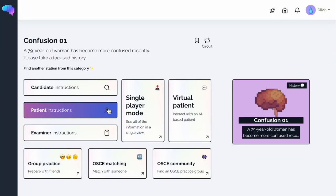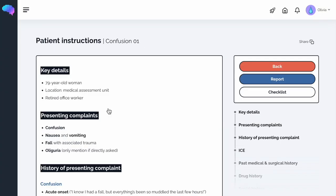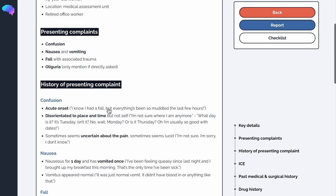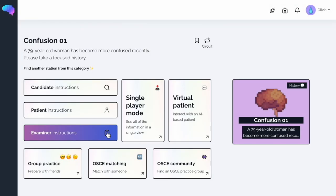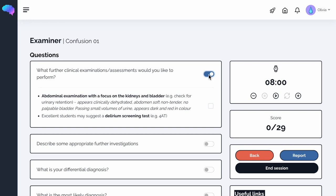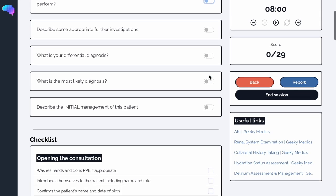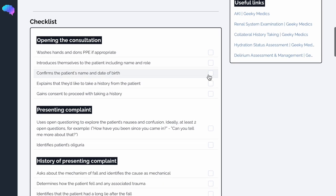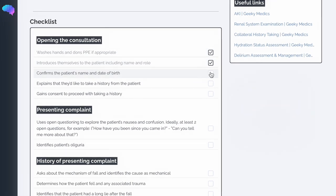The patient instructions reveals the script the pretend patient should follow. Finally, the examiner instructions contains helpful VIVA questions relevant to the condition being tested in the station. As well as this, there is a helpful examiner checklist, detailing everything you would be expected to do in order to get full marks in the station.